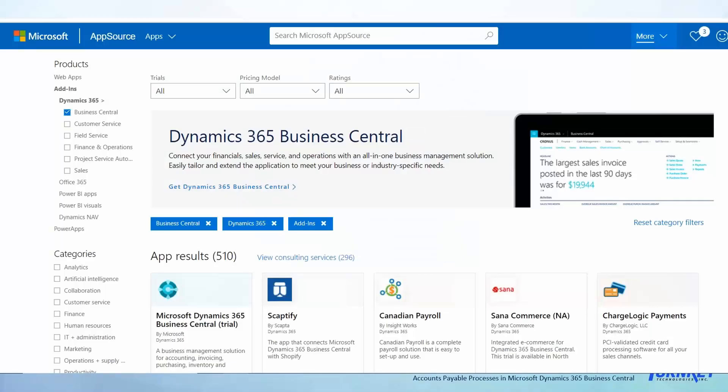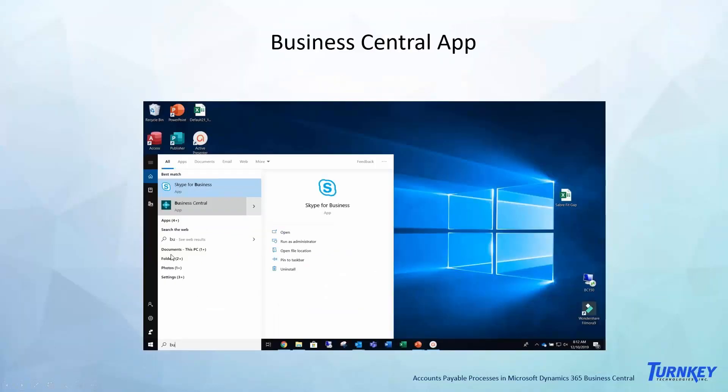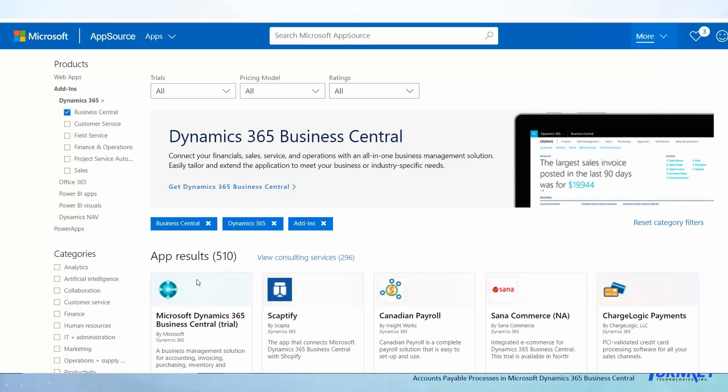Business Central has really put a lot of focus on apps here over the past couple years. What they have done is created an app for Business Central, so you can download this from the app source store.